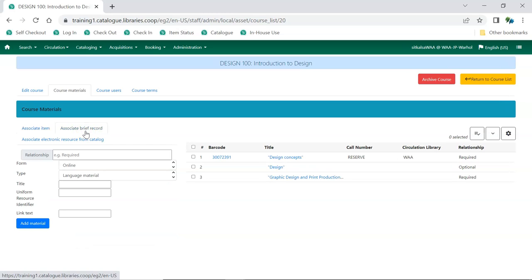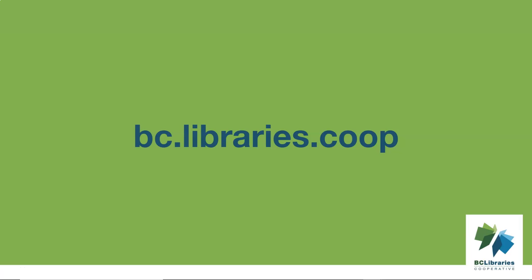The brief record is removed from the catalog when the course is archived. Thank you for watching this video. For more information please visit the BC Libraries cooperative website.